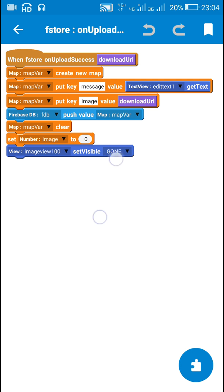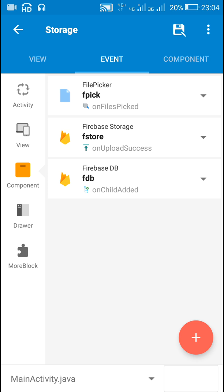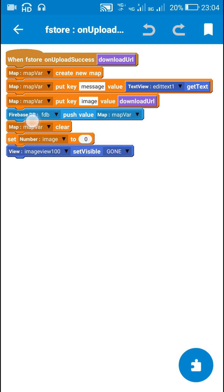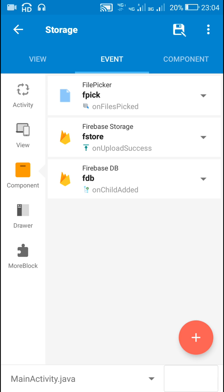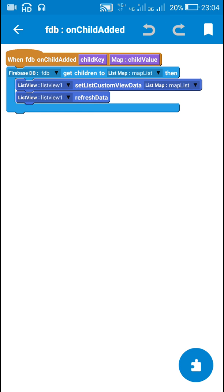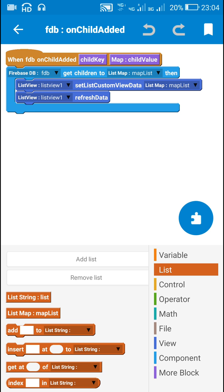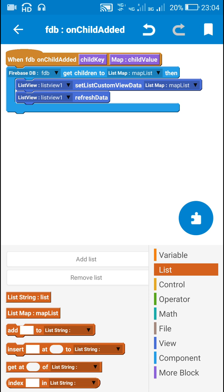This is on upload success. After upload success, once we push data to Firebase database, the next event will be Firebase database on child added. When data reaches the database, this event is executed. Here I have used the block Firebase DB get children to list map — for this I created a new map list called map list — and I have retrieved all the data from Firebase database into this map list, then displayed it in list view 1.